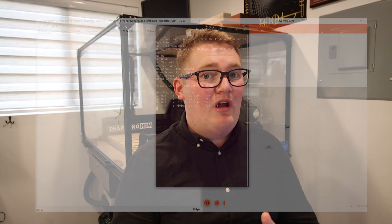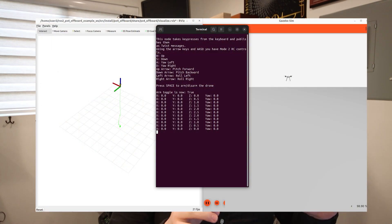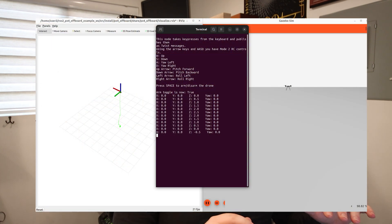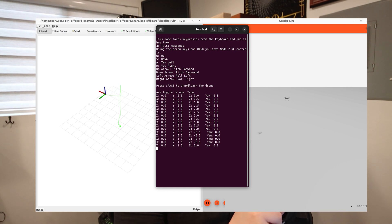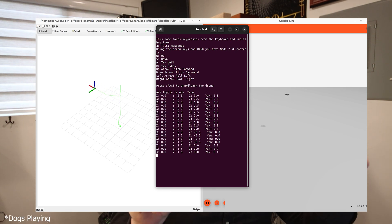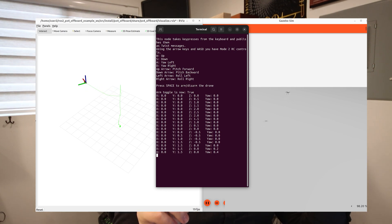Hi, my name is Brayden Wagstaff. I'm a technician here at ARK Electronics, and I'm going to walk you through how to use ROS2 and PX4 together in order to simulate a drone in offboard mode. We're going to control that with keyboard controls, and this is without the need for a QGroundControl, and we're going to run this all from one launch file.